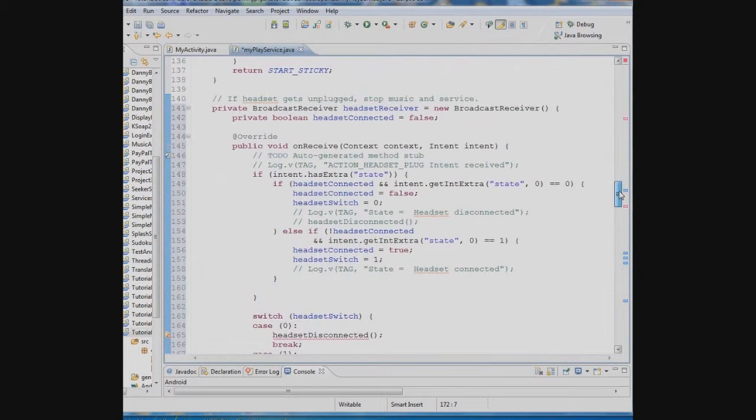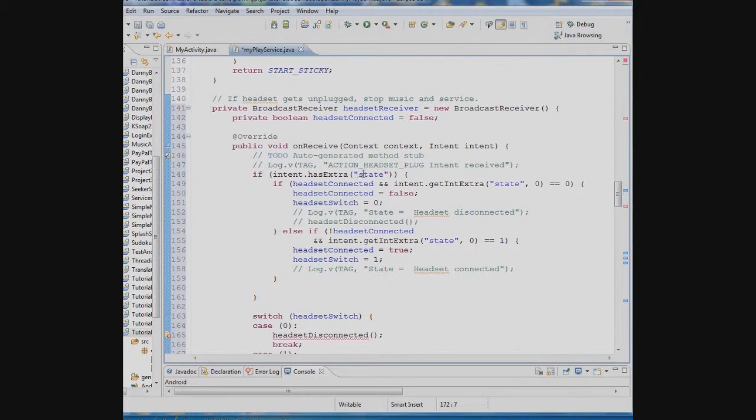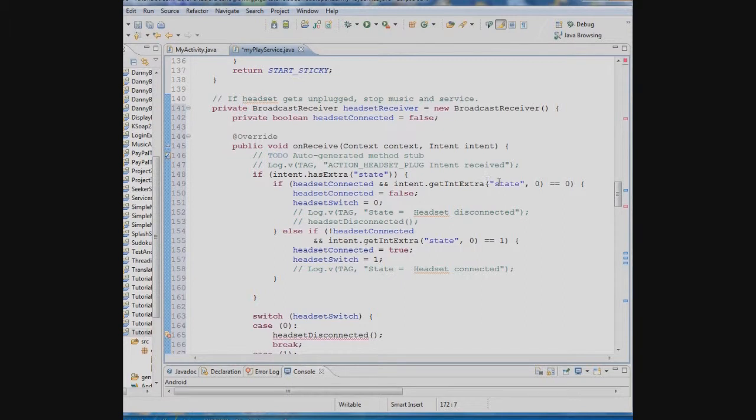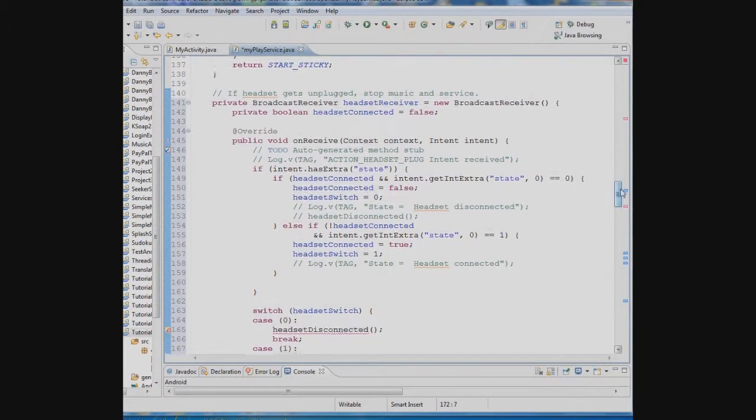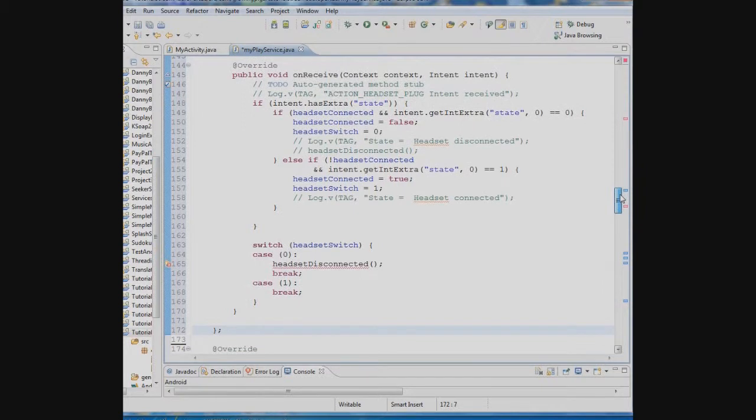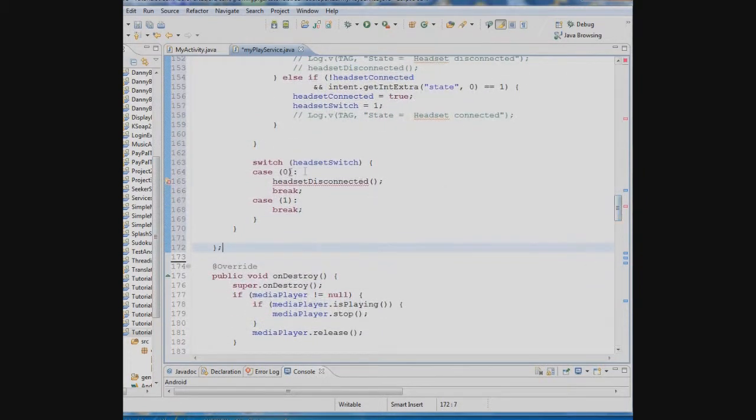So what's happening here is first of all we're creating a new broadcast receiver. We're setting a boolean variable headset connected to false meaning that there is no headset connected. Then we're going to look at an extra that comes in with this particular intent called state and we're going to say if the headset connected is true and we get a state of zero that means the headset was connected and it's pulled out. So that means we'll set the headset connected to false and we'll set this headset switch to zero. Otherwise if the headset wasn't connected and we get a state of one meaning the headset is now connected then we want to set headset connected to true and set that switch to one.